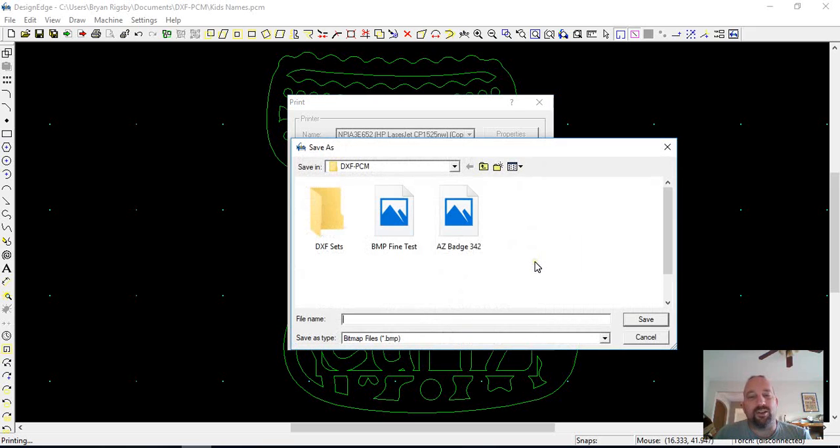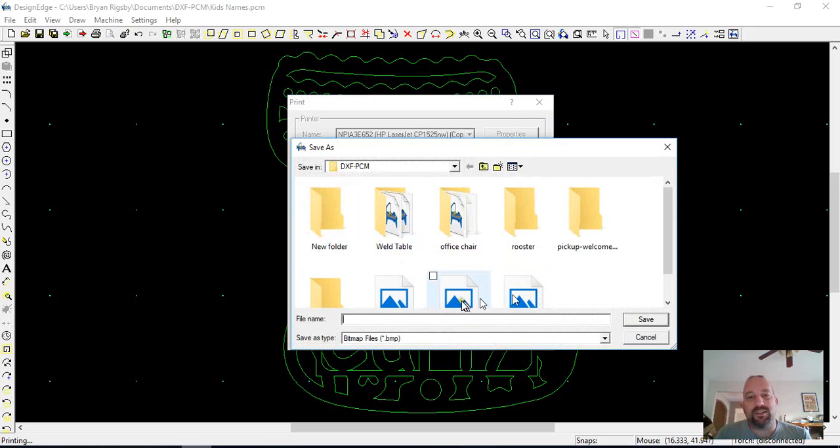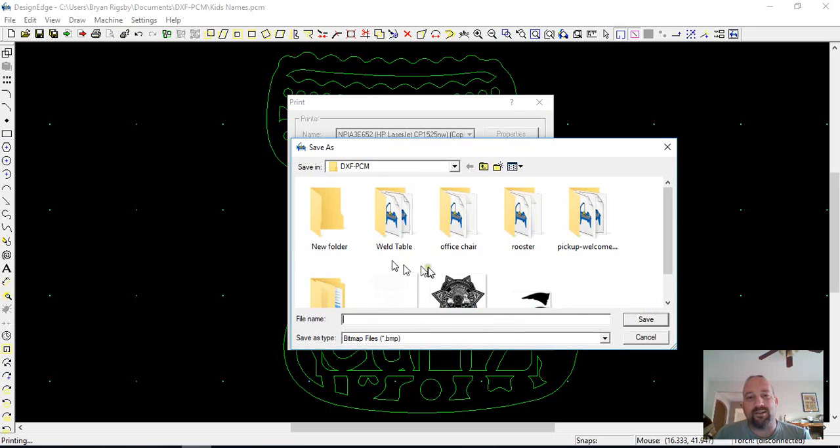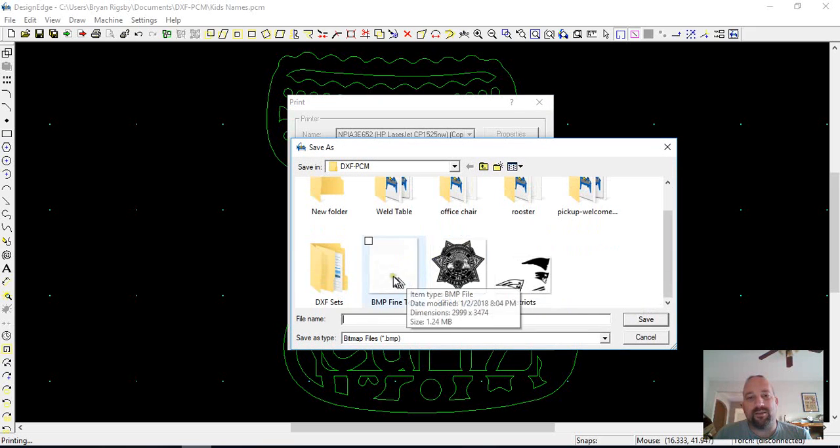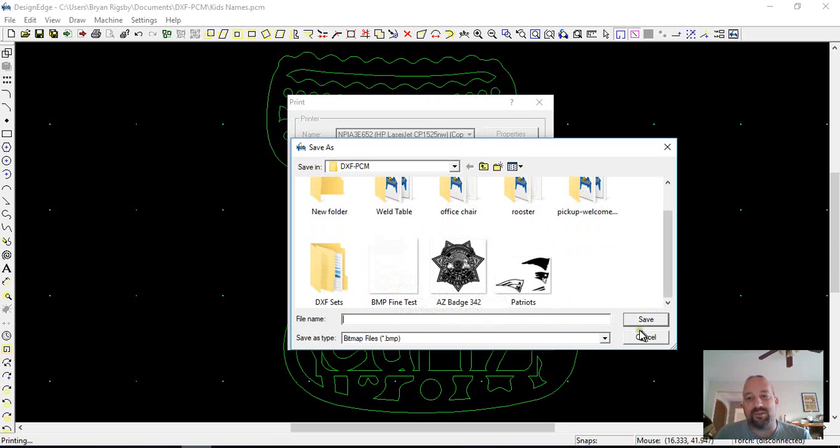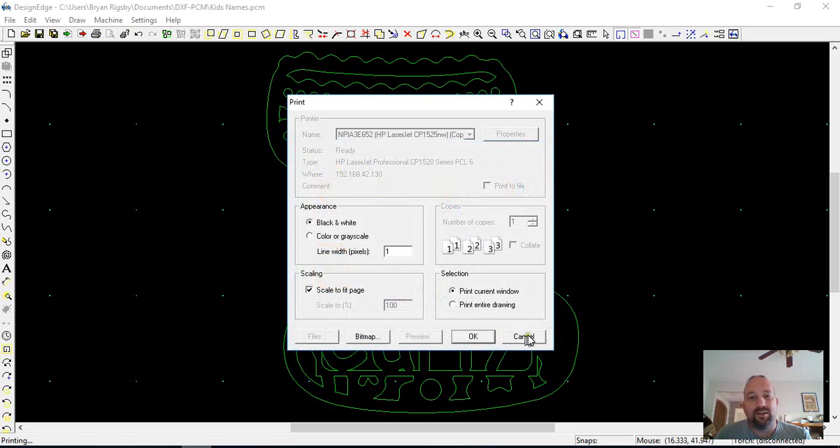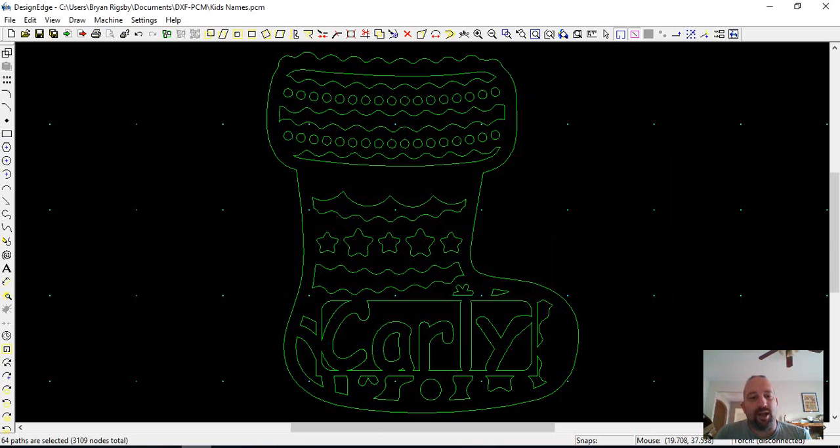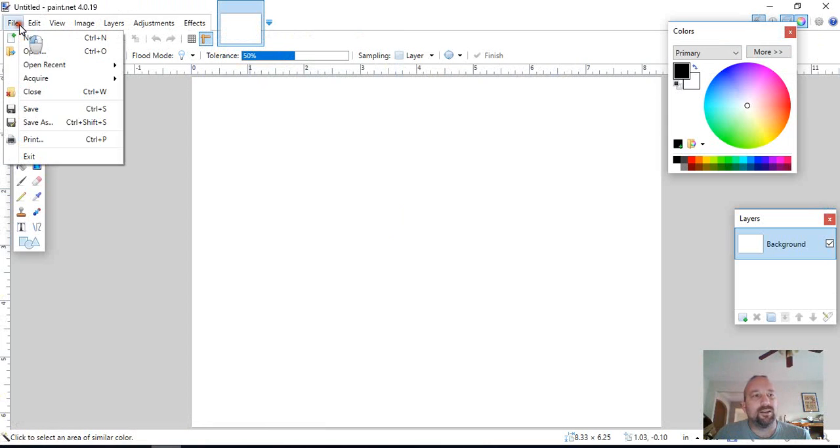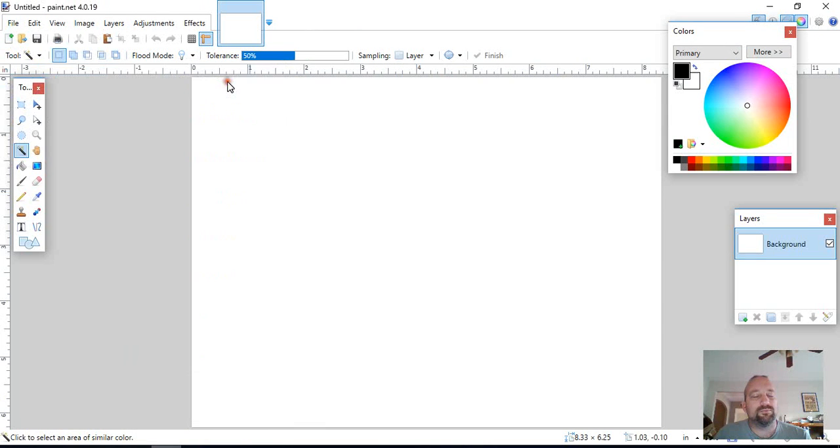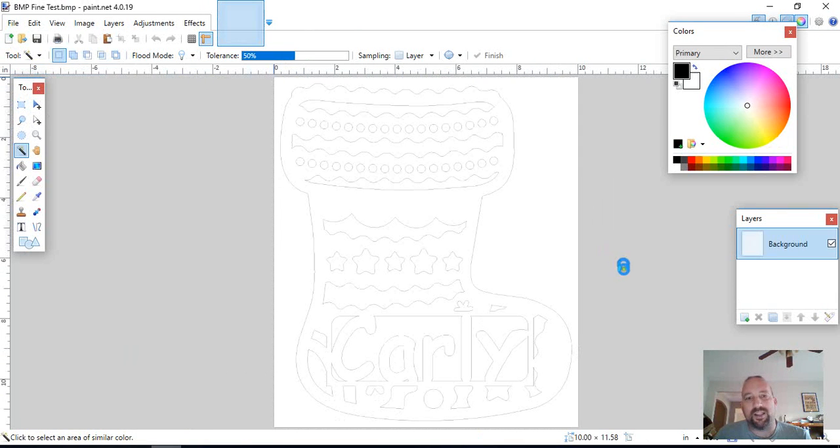And then when you click OK, it's going to send that out, and it's going to be exactly the same as the file that I uploaded. And then when I open that in paint.net, then that pulls in that single line drawing.